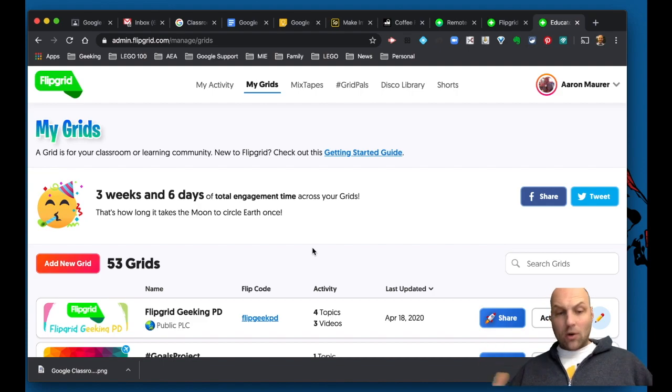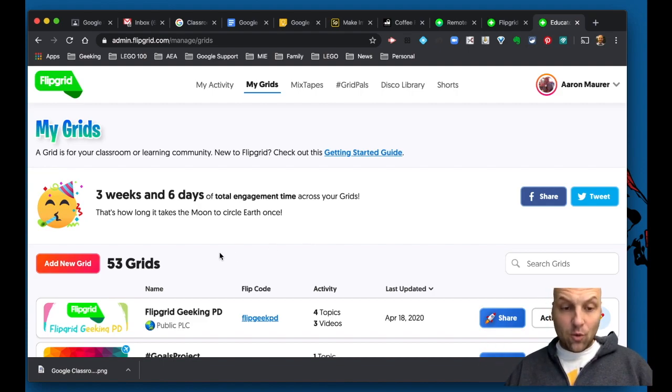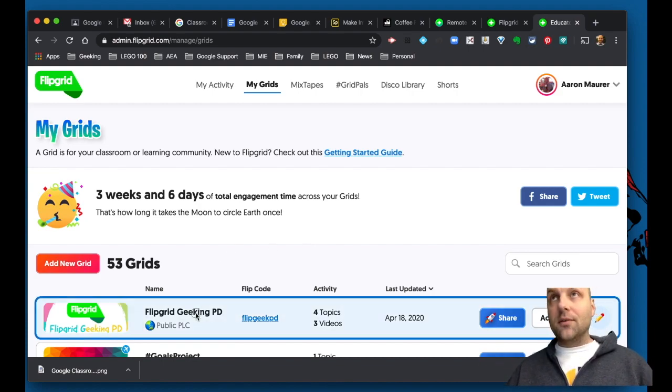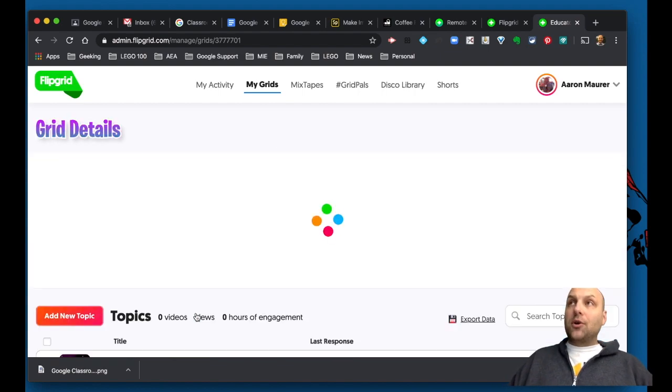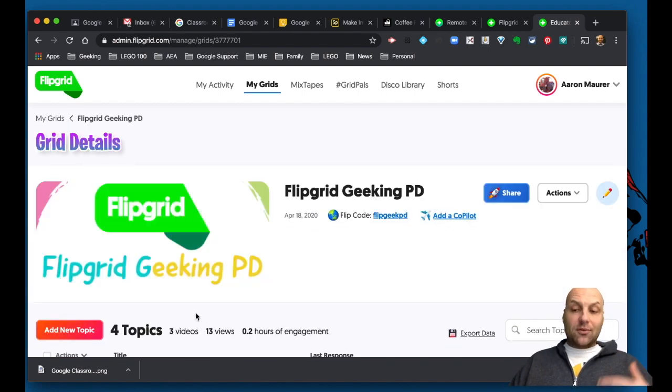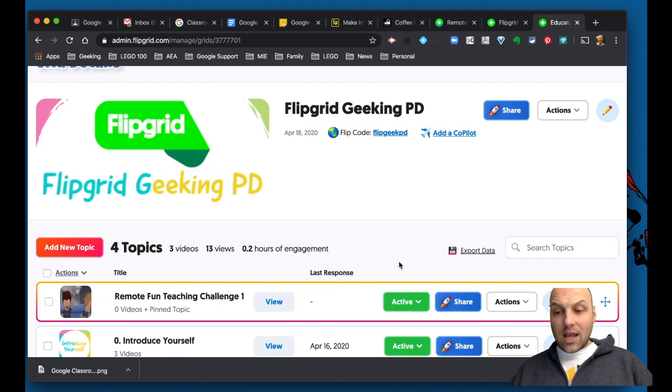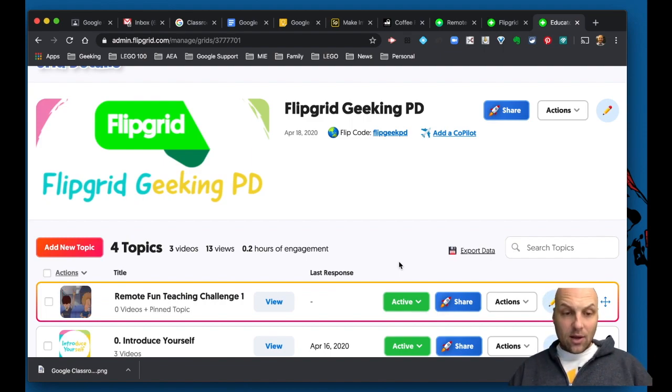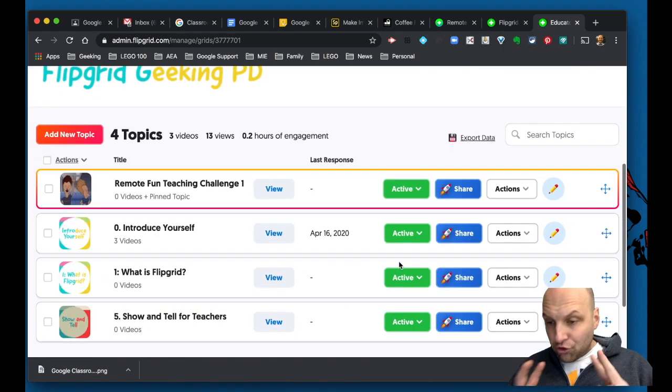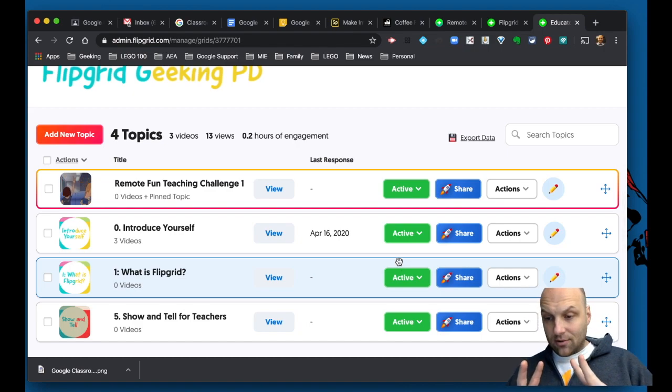So welcome. Welcome to Flipgrid. What it is, it's an amazing tool. It's going to allow you to just copy and share and paste links. What you're going to see here in the geeking course that you are taking this on is I'm going to give you two challenges.